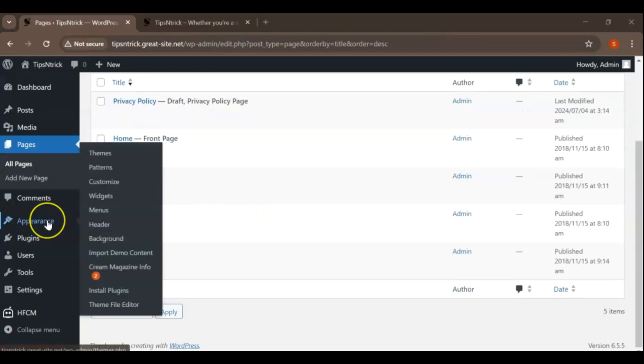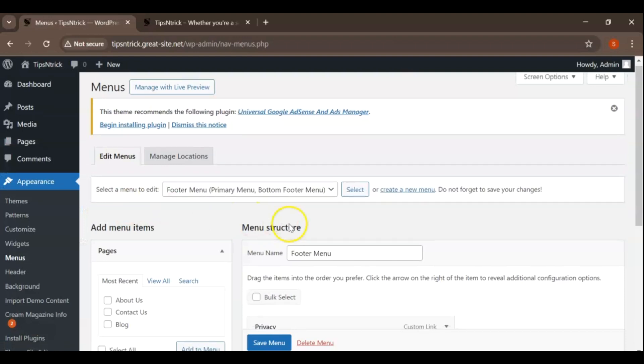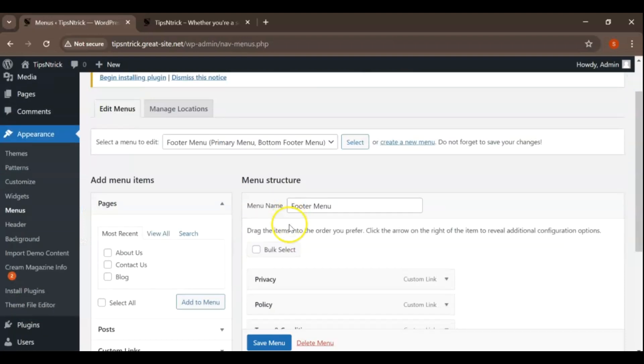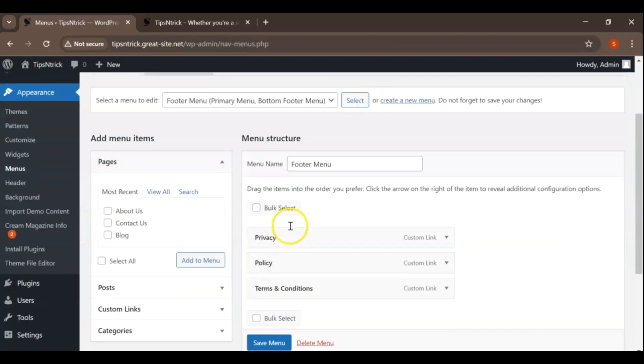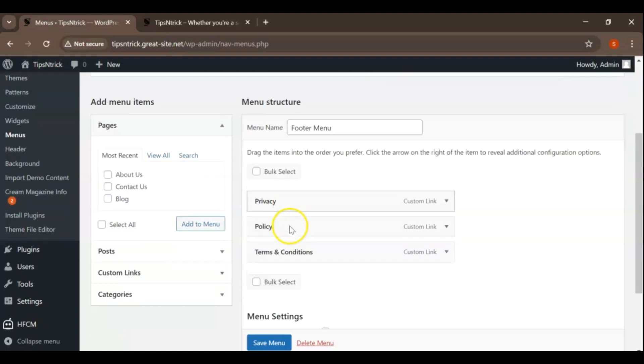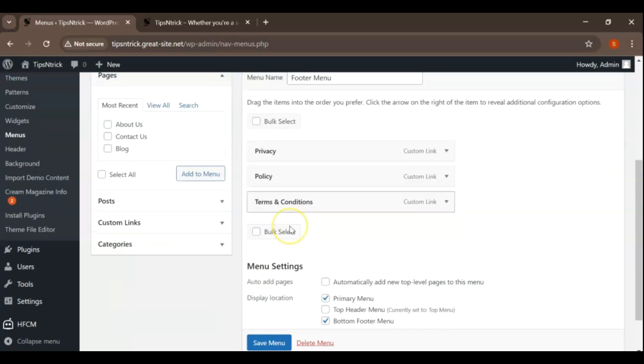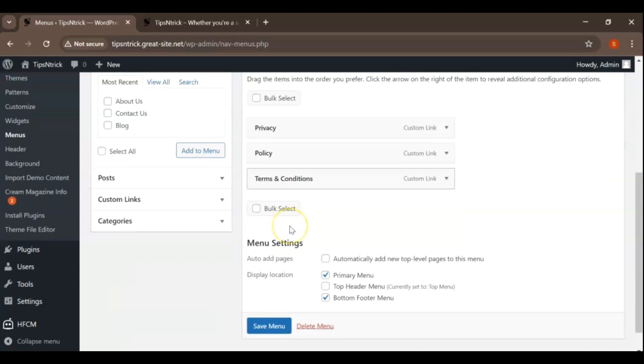Go to Appearance and click on Menus. This section allows you to view and manage all your menus. You can select which menu to edit from a drop-down list if you have multiple menus set up. Once you've accessed the menu editor, you can select the specific menu you want to update. If you have multiple menus, such as Primary, Footer, etc., you can choose the one you wish to modify from the drop-down list provided.